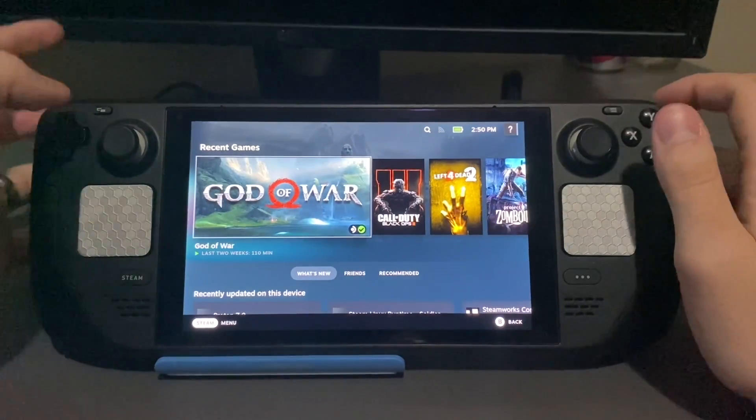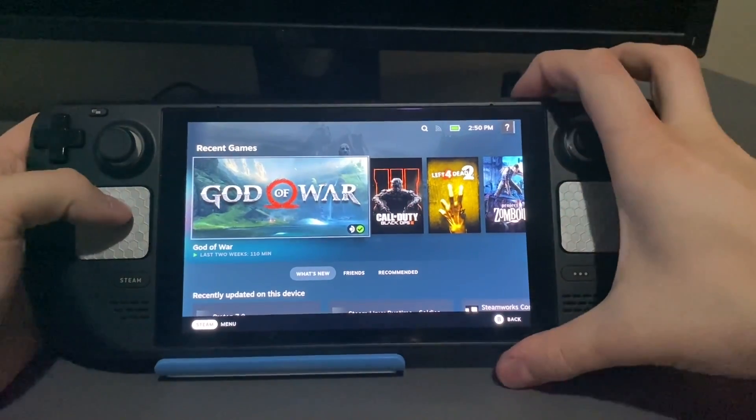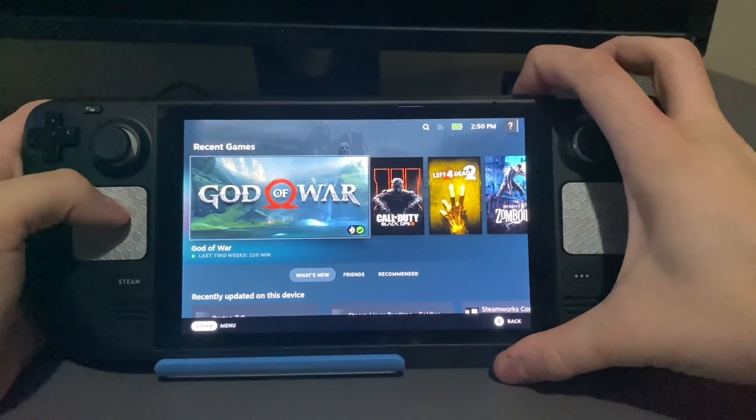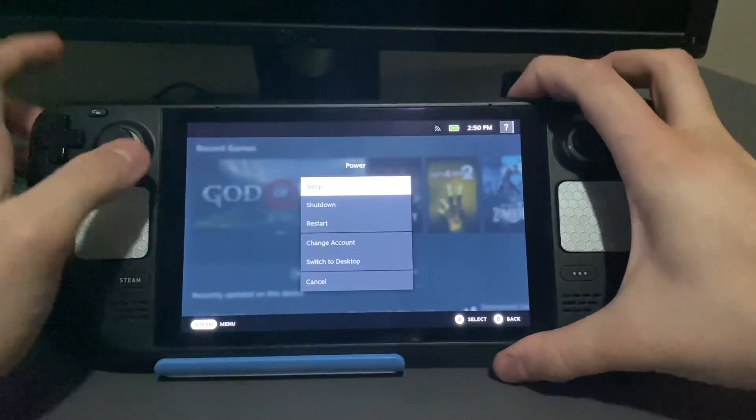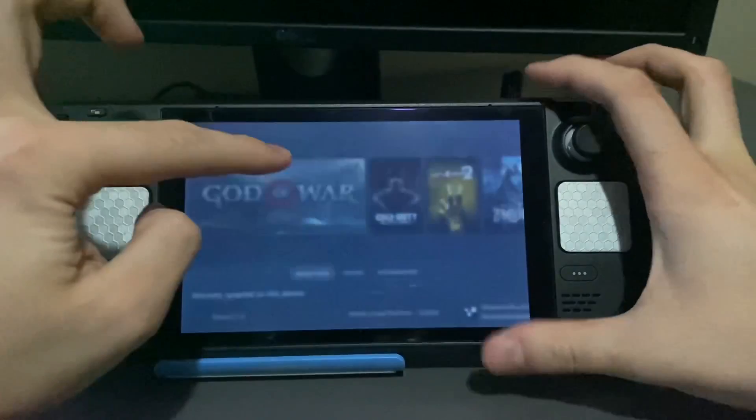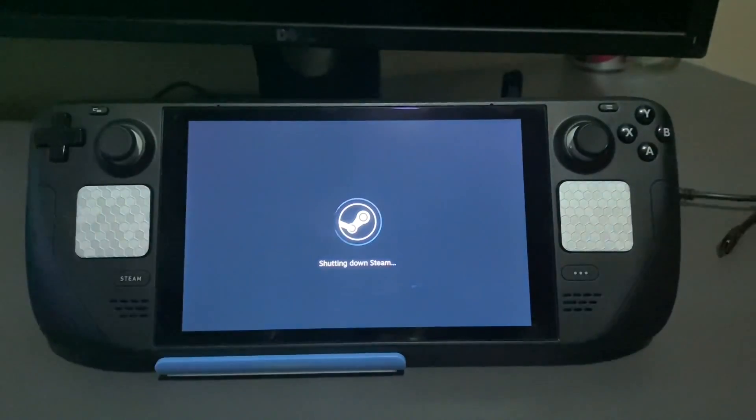But basically, what you do, I'm just going to shut down the Steam Deck here.